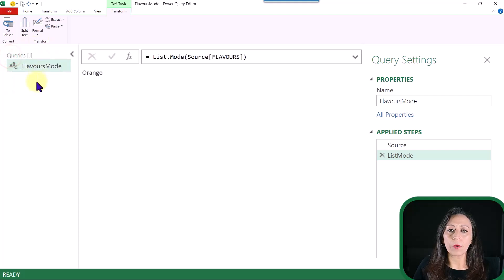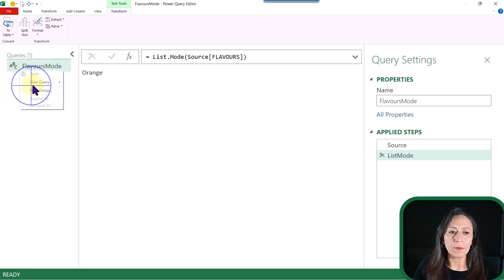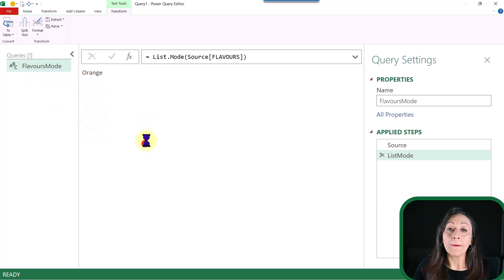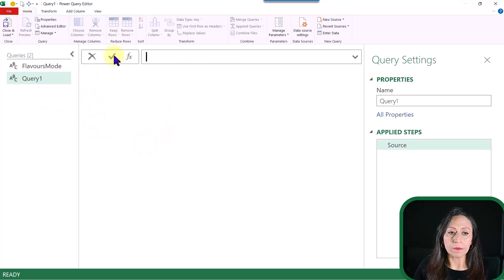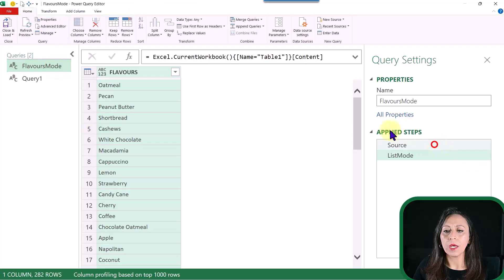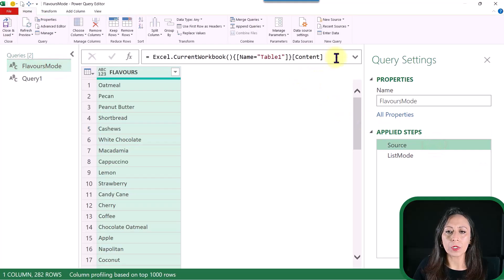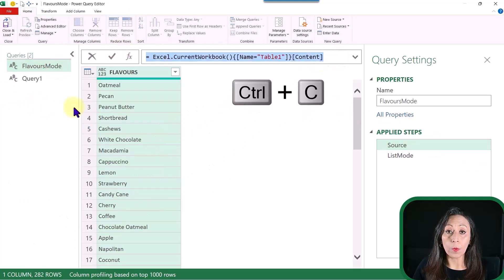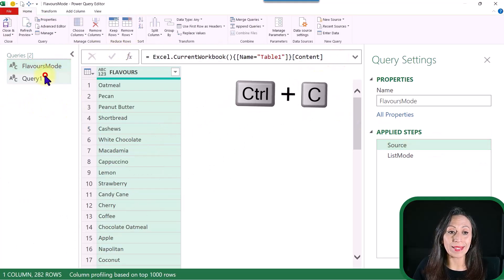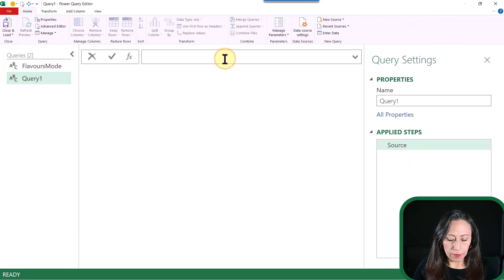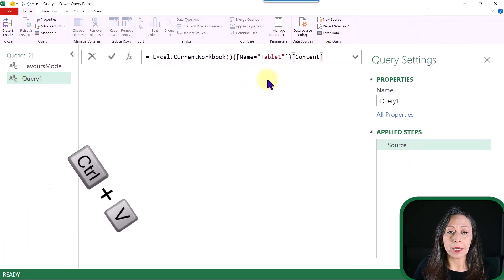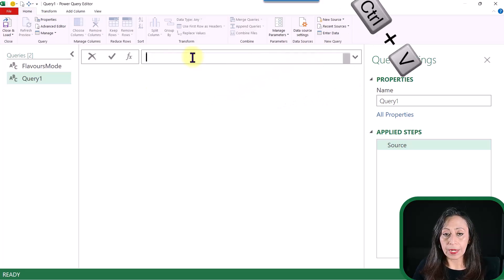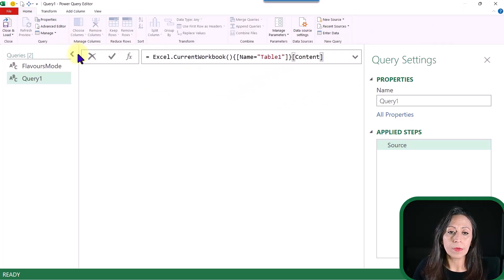So now I'm going to expand the queries pane. I'm going to create a new query. Right-click, new query, other sources, blank query. Here I'm going to go back to my Flavors Mode. Go to Source. I'm going to copy that. Go to the new query. Here on the formula bar, I'm going to paste. Control-V to paste. And press Enter. If Enter doesn't work, then click on the check mark.